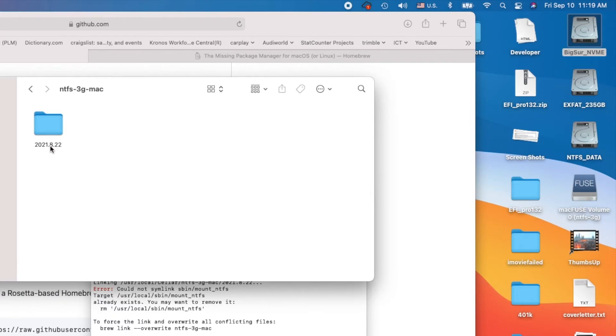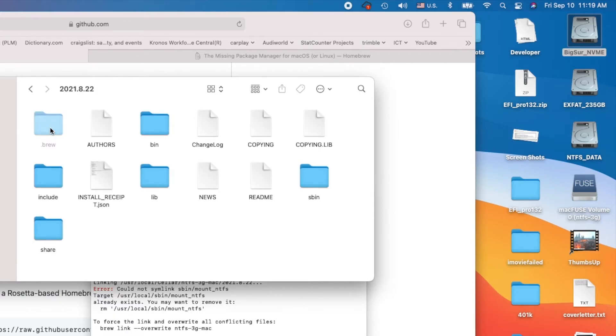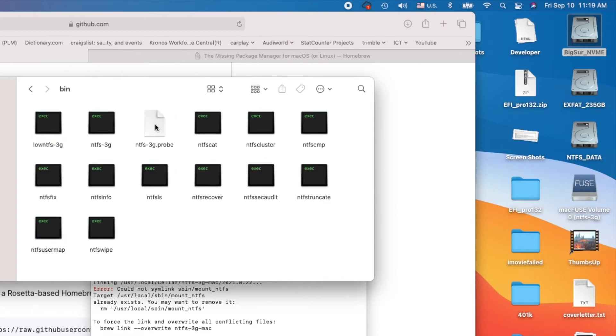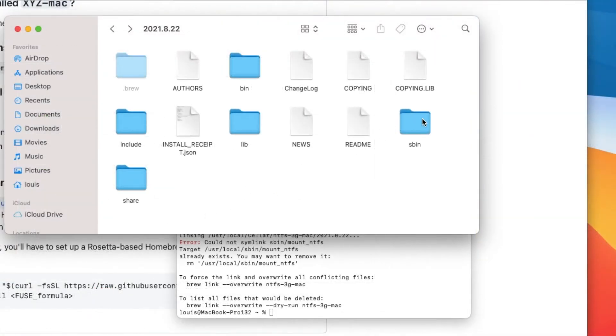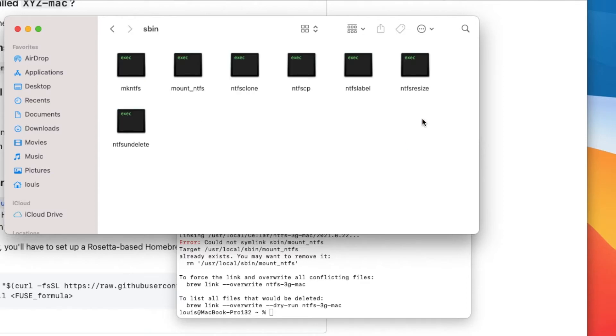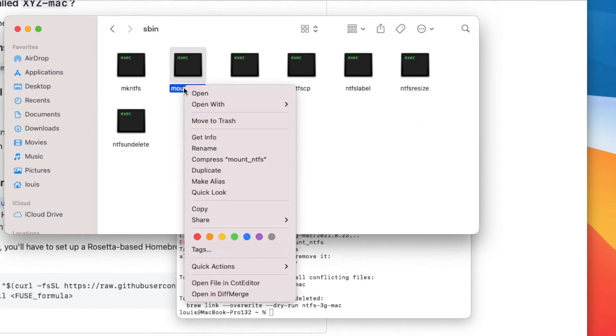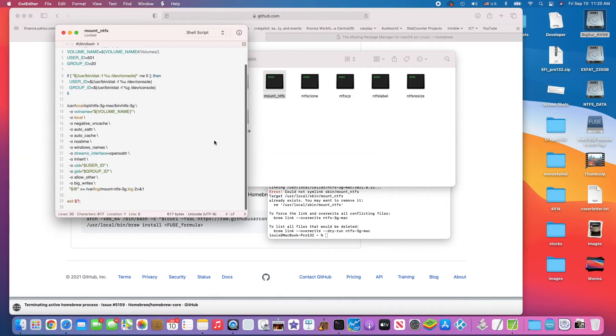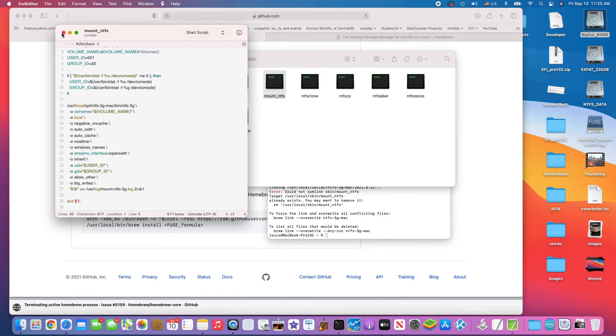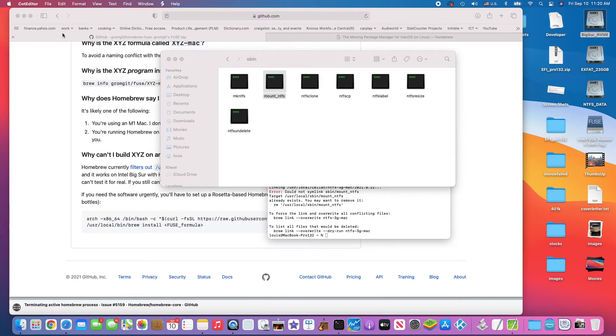You have the ntfs-3g back here, and you have this one. Inside there, there's bin. So now if you look, sbin mount_ntfs, you can see it has everything already, all the option for it to mount the ntfs-3g.